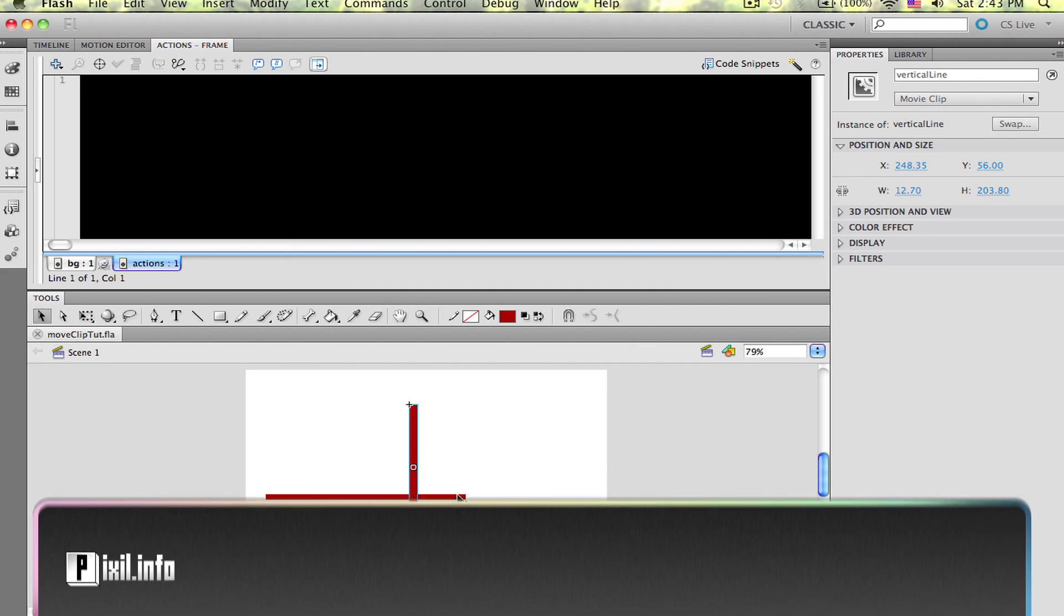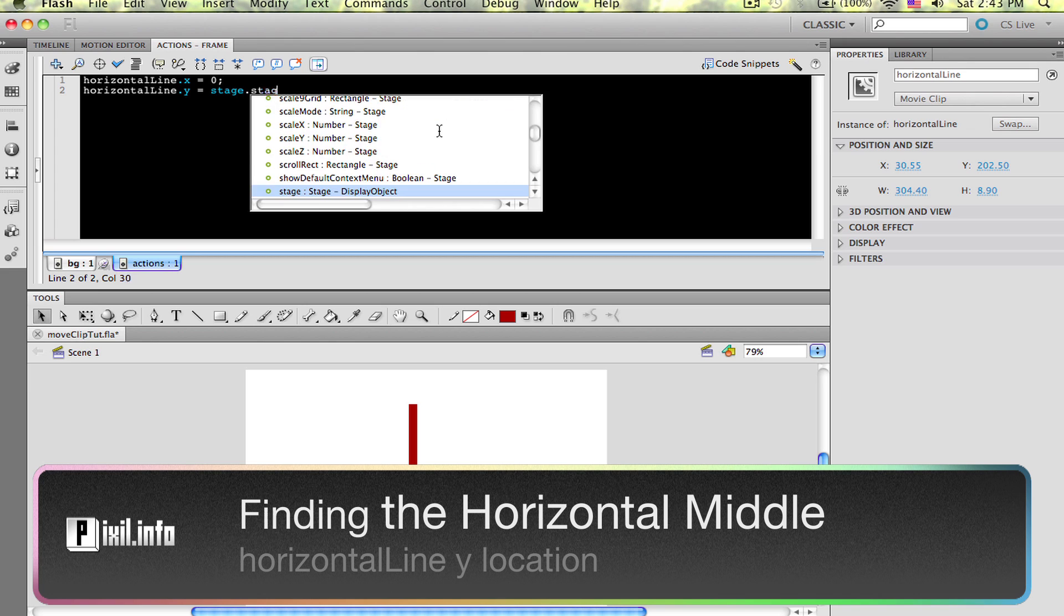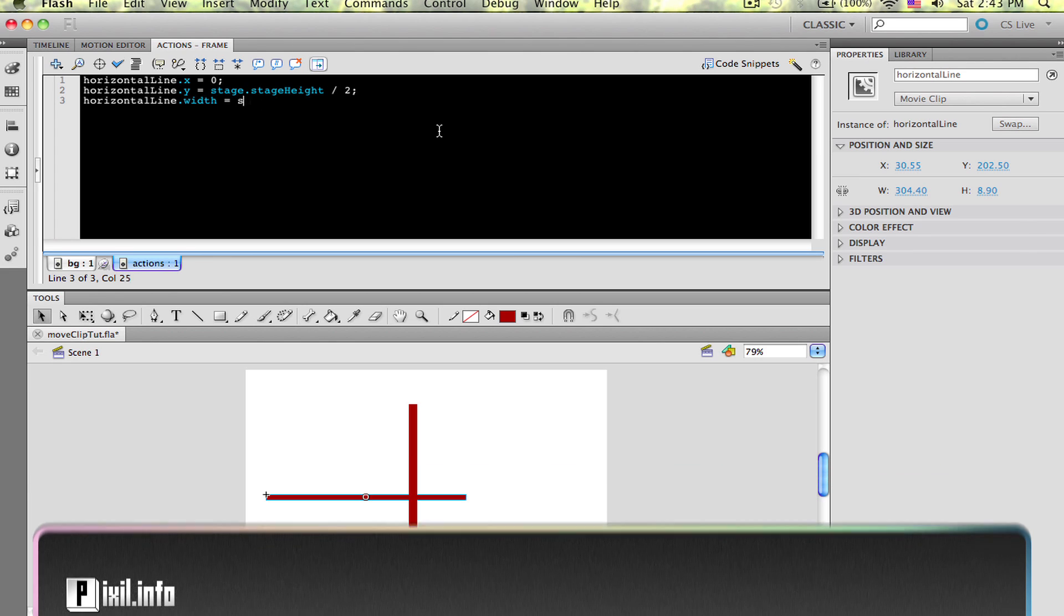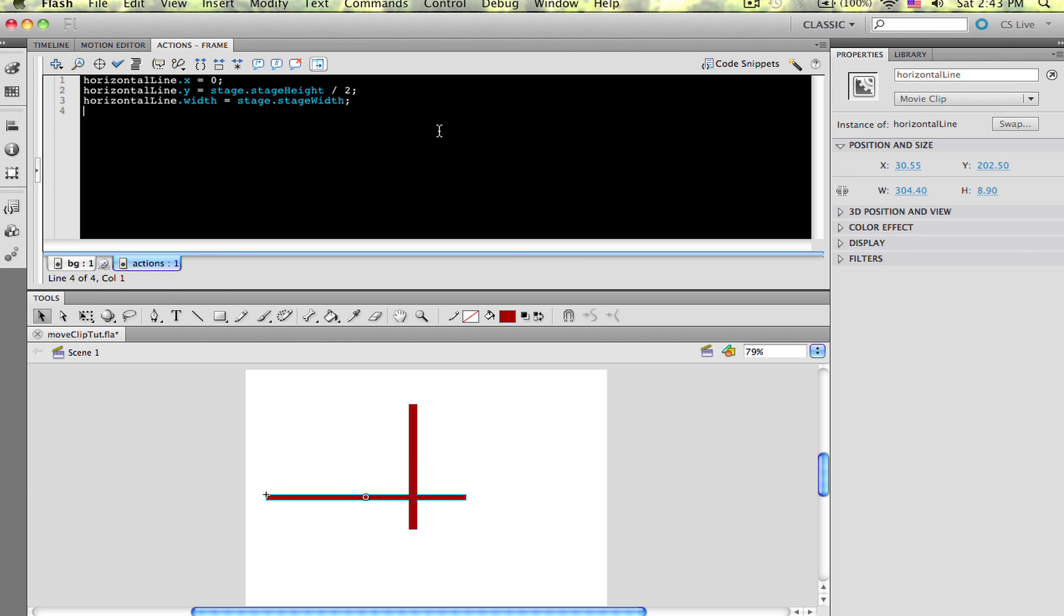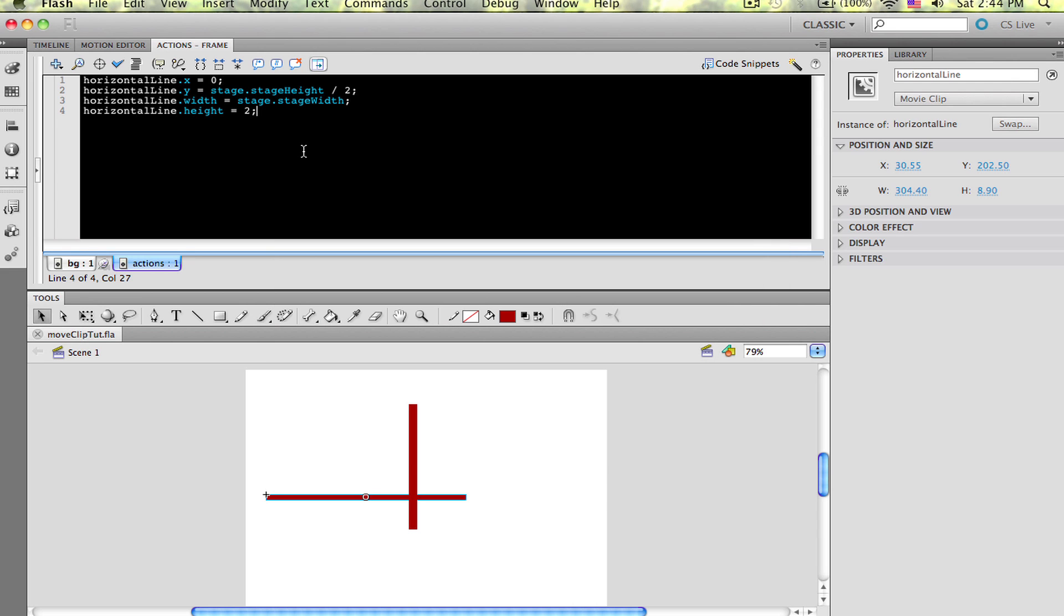Let's try and find the horizontal middle first. To do that, we need to set the horizontal line's Y location to Stage.StageHeight divided by 2. Test the movie and see what happened. I set the vertical line to stretch the width of the stage and I found the middle of the screen.